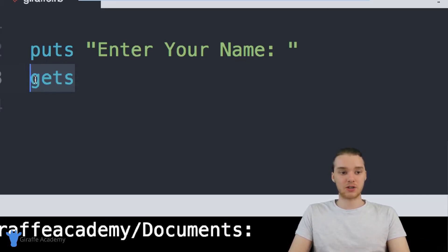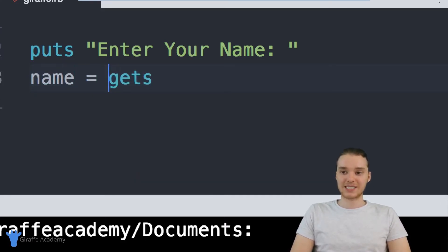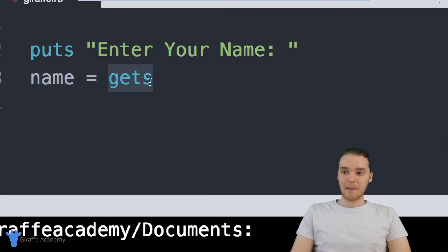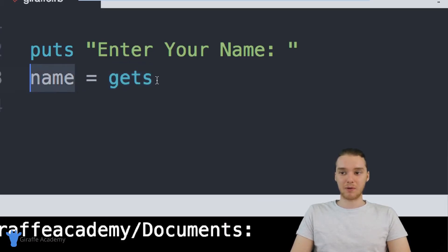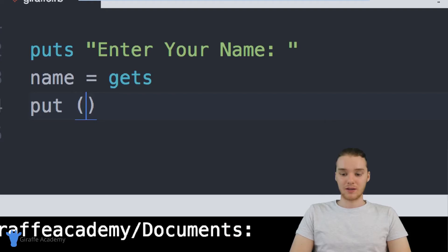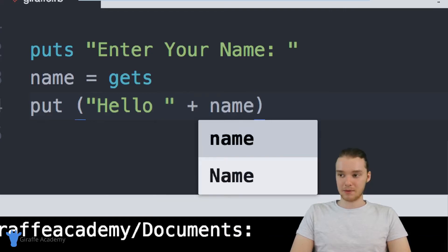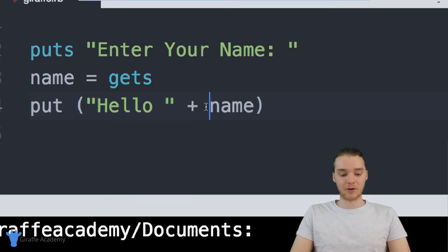Basically, gets is going to stop the execution of the program and wait for the user to enter something. I want to store whatever the user enters inside of a variable, so I'm going to create a variable called name and set it equal to gets. This is going to tell Ruby to take whatever the user inputs and store it inside the name variable. Then I'll come down here and say puts 'Hello' plus name — printing out hello to whoever entered information into the program. Now I'm going to save this.